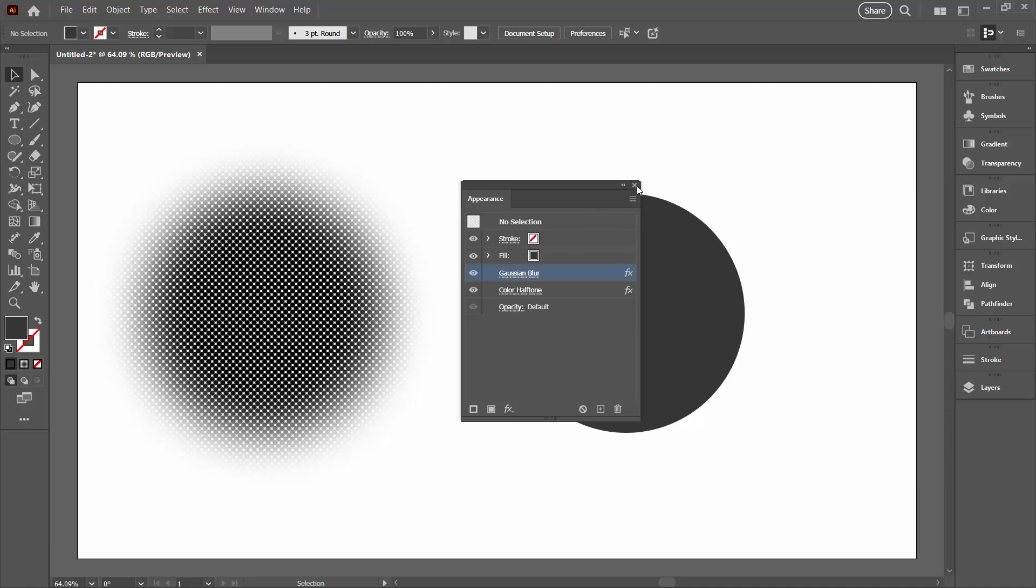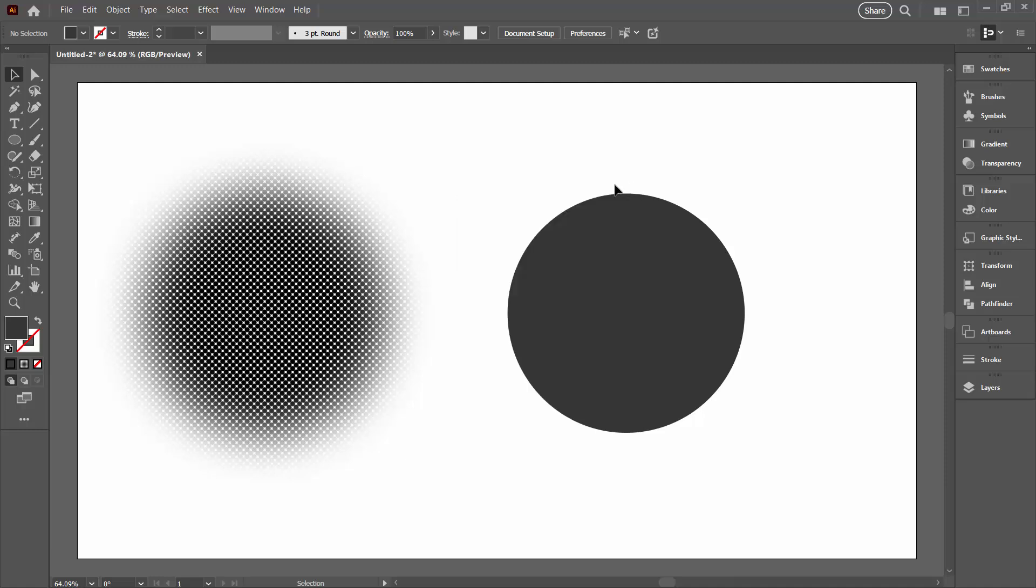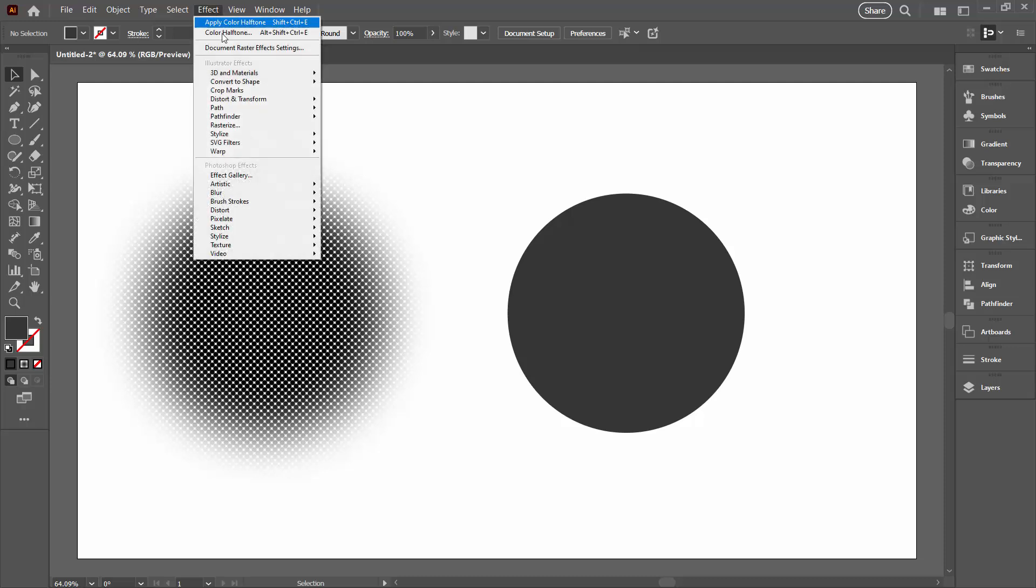So any time that you need to solve a blur issue in Illustrator, you're just going to the Effect menu and resetting your document raster effects setting. Something that's going to affect everything in this document.